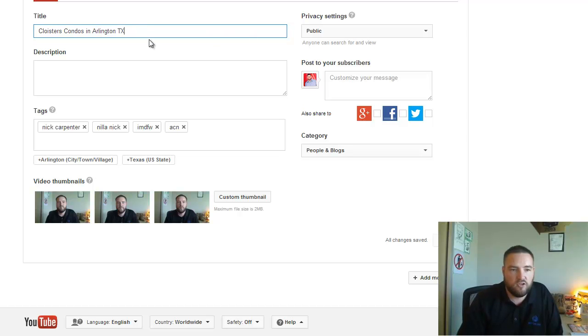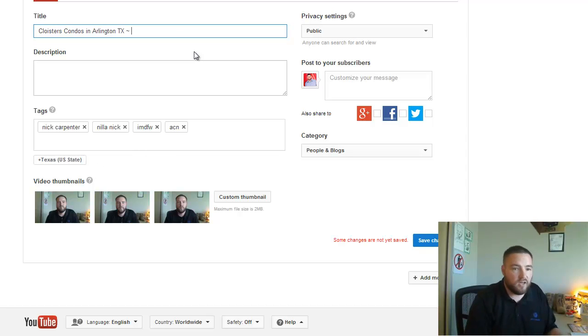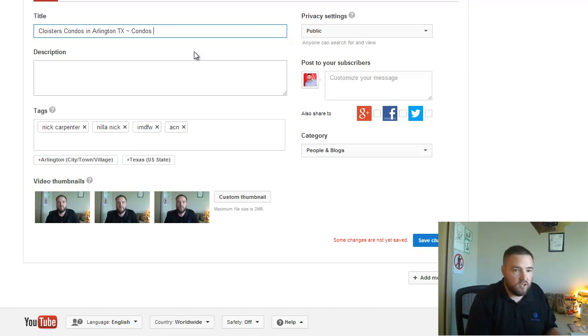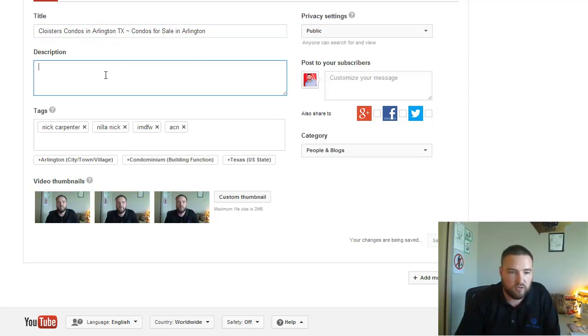So right now I'm at 32, right? Cloisters Condos in Arlington TX. So maybe I could add something else here. I could add condos for sale in Arlington, something like that, if I wanted to put something else on the back side.